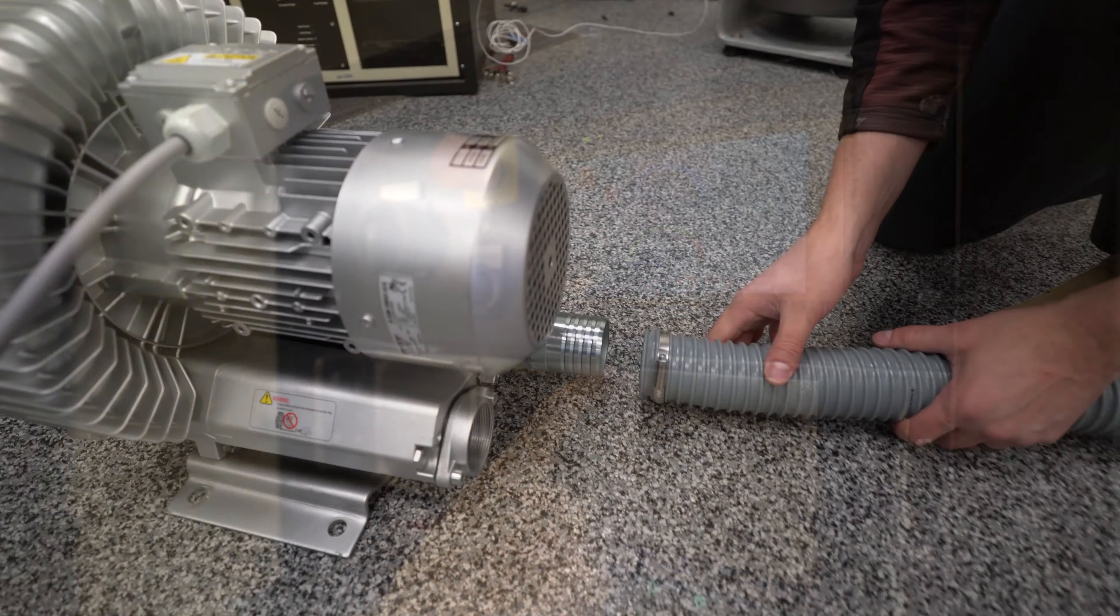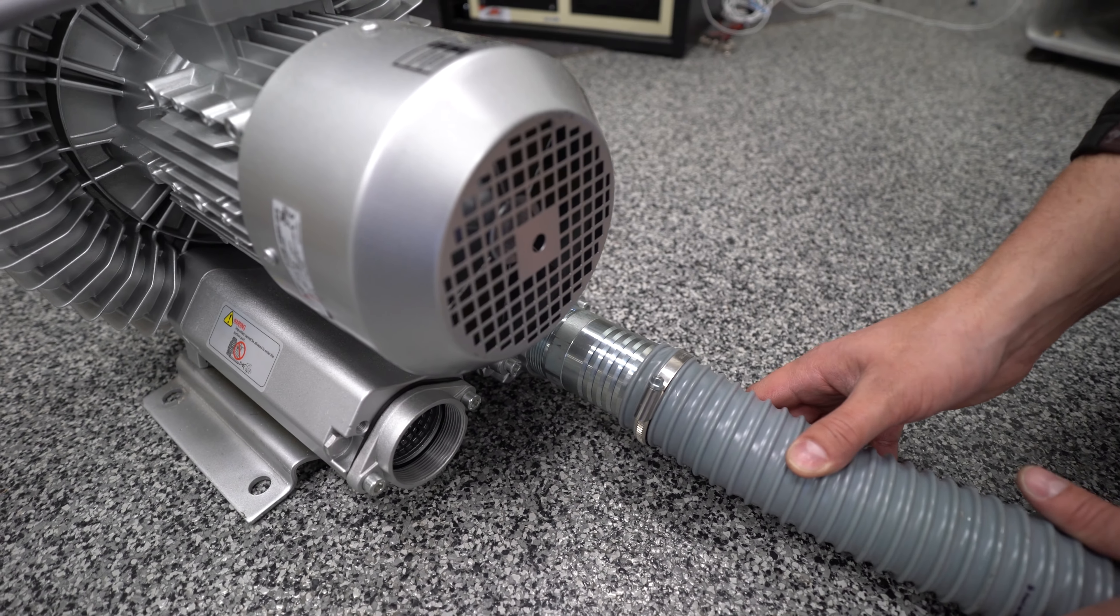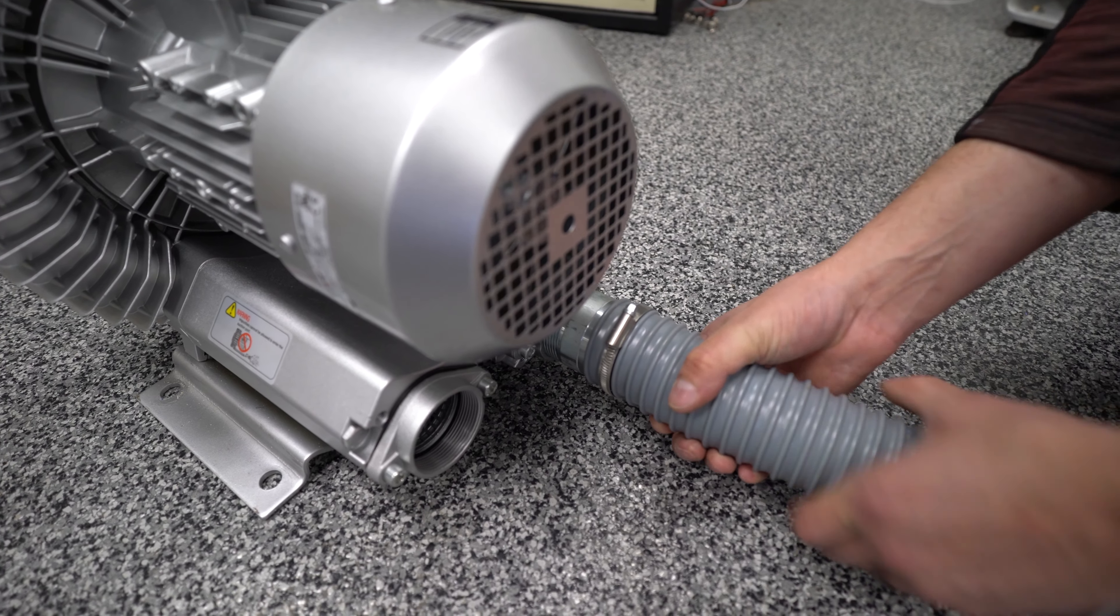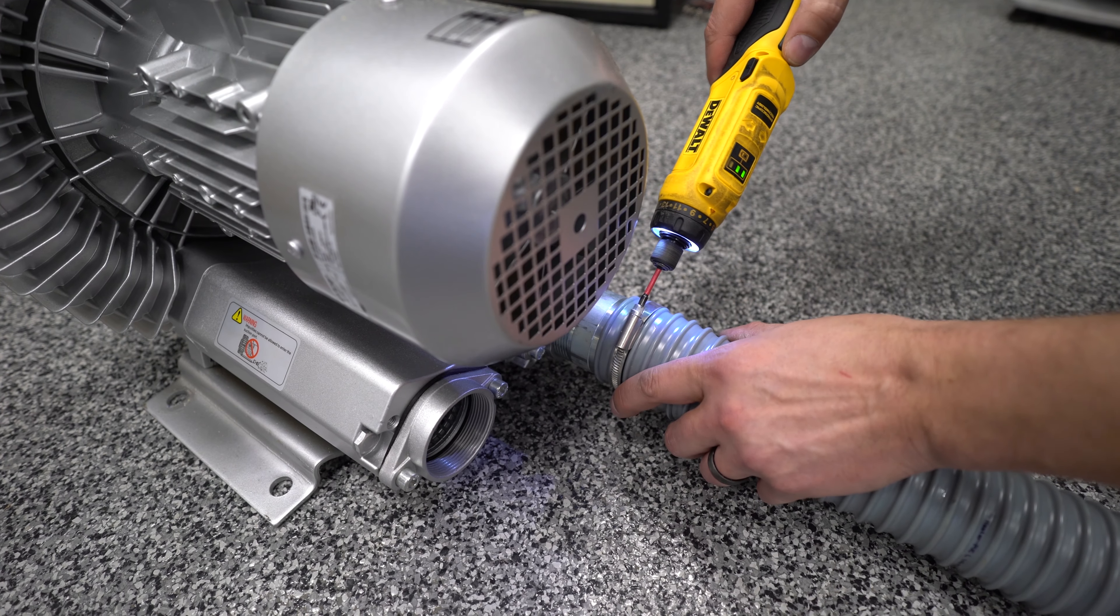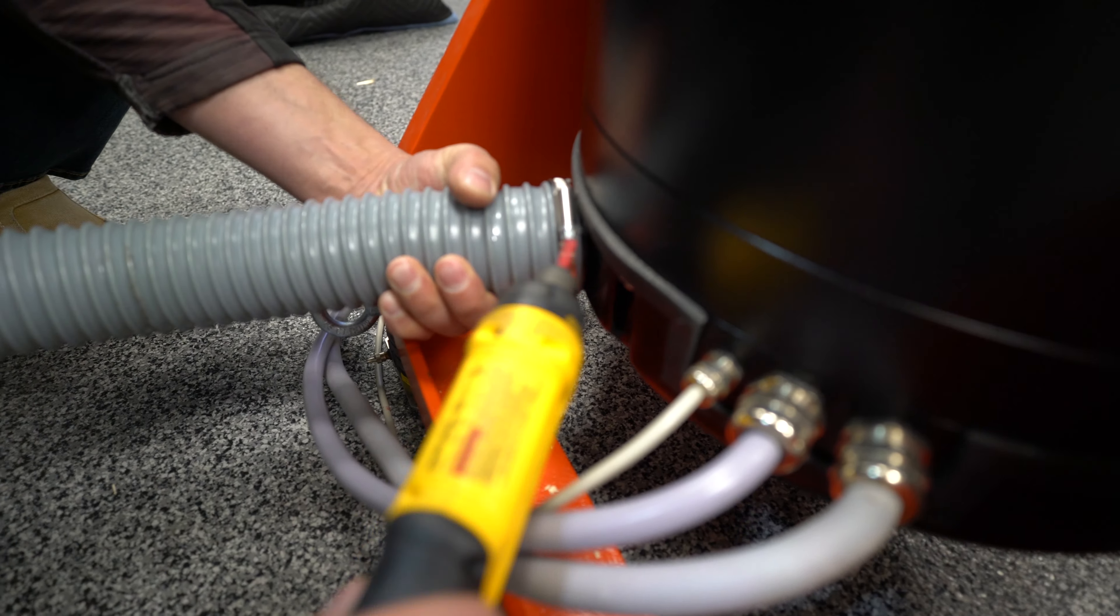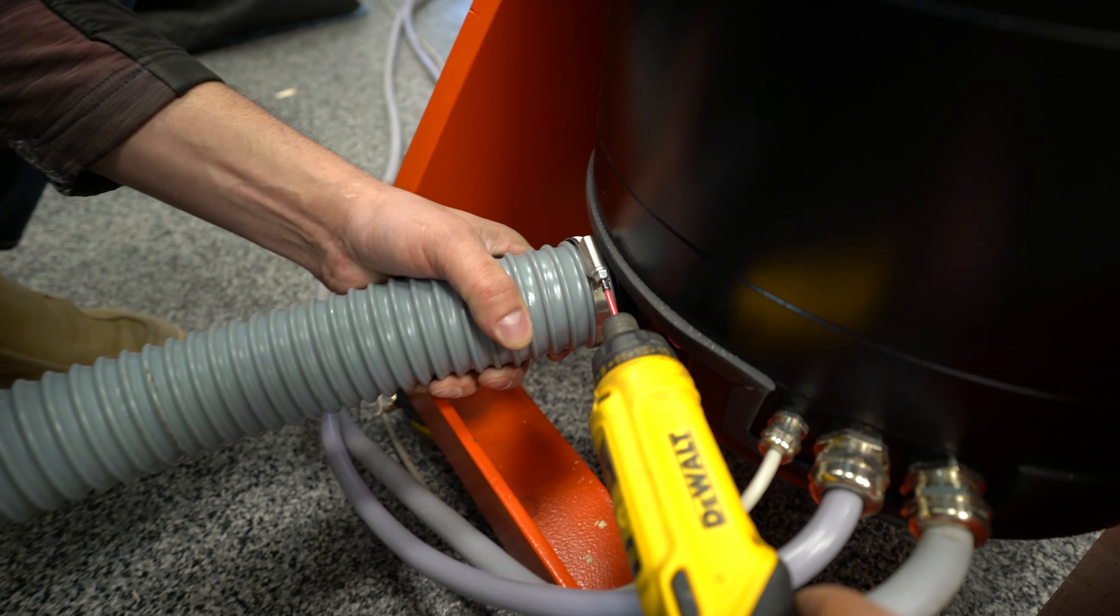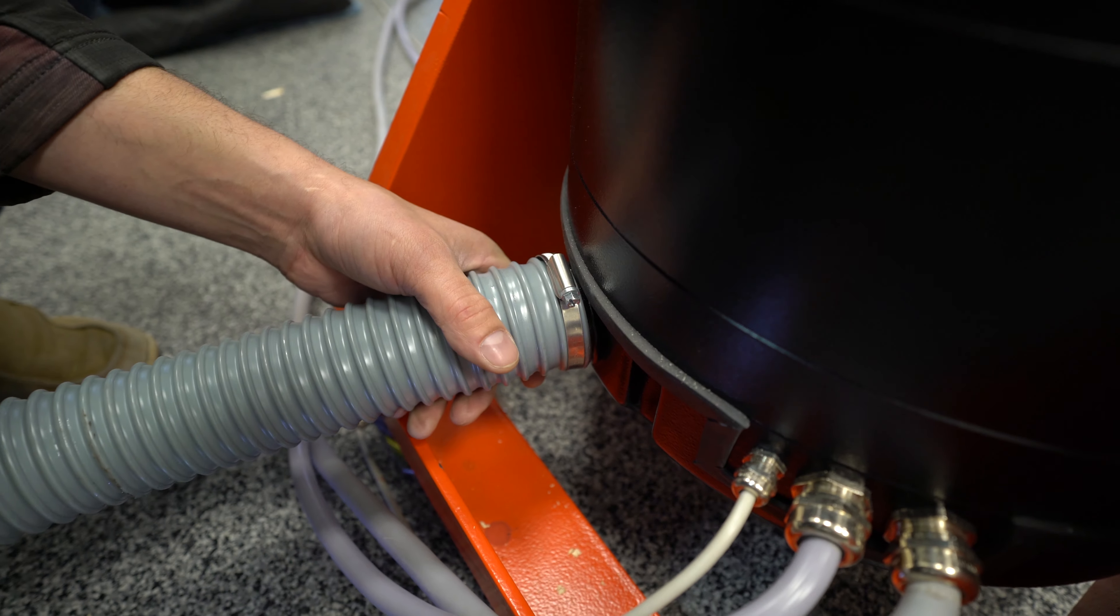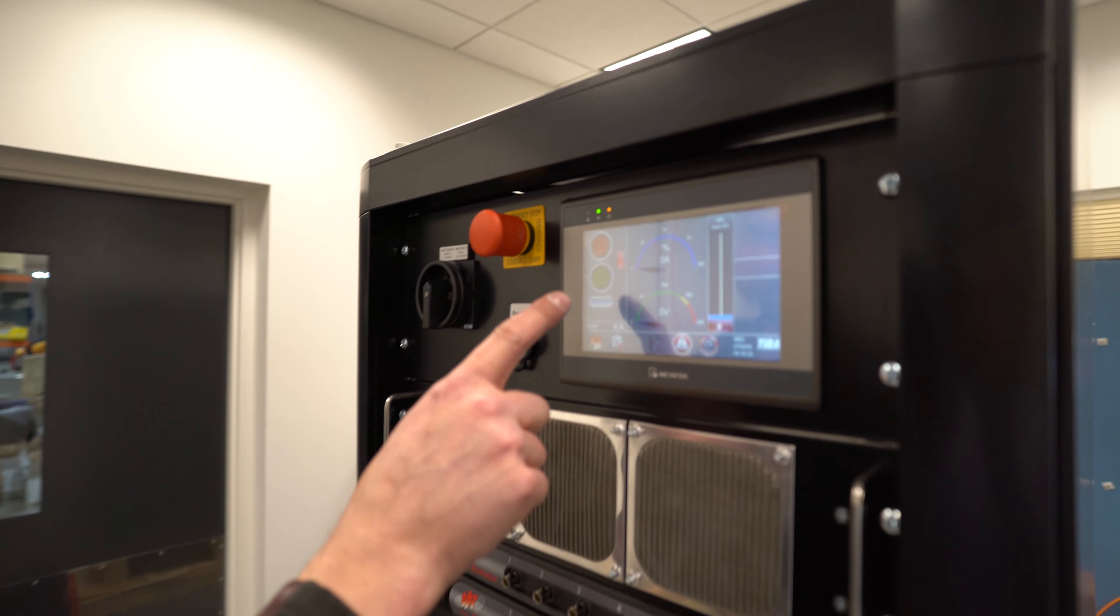The reason we were getting the under pressure warning is because we hadn't connected the hose between the blower and the shaker. So let's install that now. Now the blower is connected up properly. Let's give that another try. The on button here.